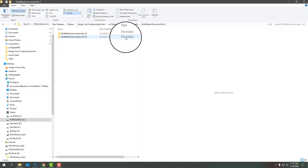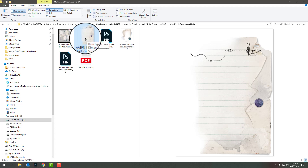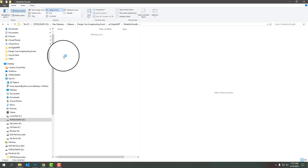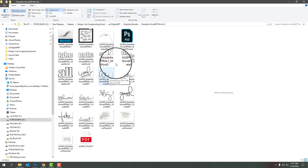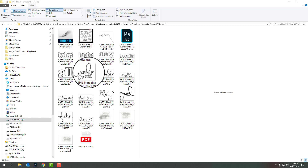We're also going to be dipping into the multimedia layered documents that we can incorporate into our projects, as well as looking at how to use the Notabelia Photo Blends Clipping Masks. And then of course there will be the addition of a title or some words to provide context to our photos, so I will be using the Notabelia Word Art Mix as well.